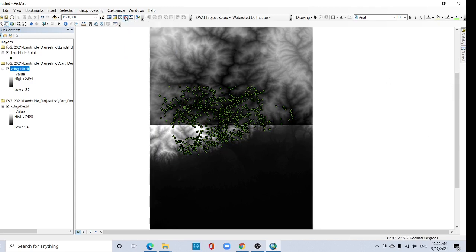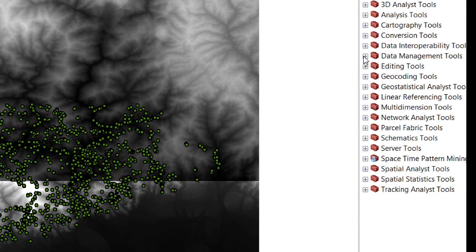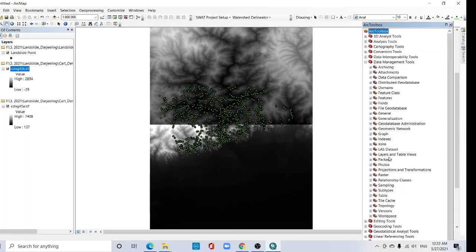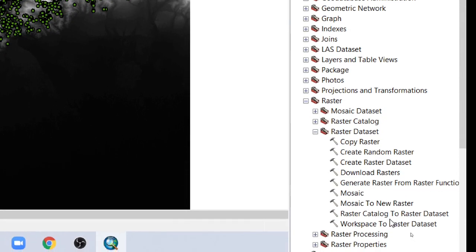Click the ArcToolbox. Go to Data Management Tools, then Raster, then Raster Dataset, and click 'Mosaic to New Raster'.